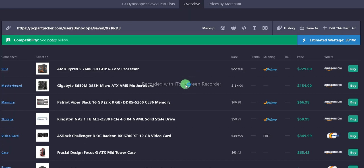For the motherboard, we have the Gigabyte B650M DS3H, the Micro ATX AM5 motherboard. It's $154 from Amazon.